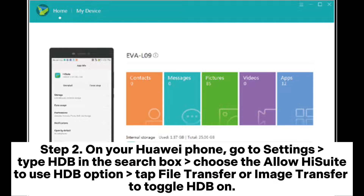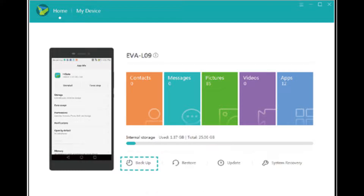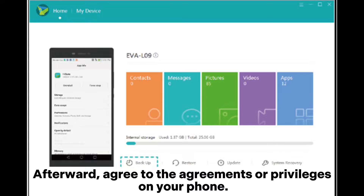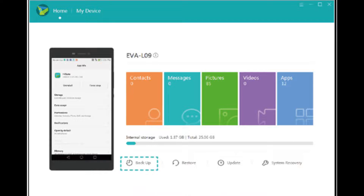Step 2: On your Huawei phone, go to Settings, type HiSuite in the search box, choose the Allow HiSuite to use HiSuite option, tap File Transfer or Image Transfer to toggle HiSuite on. Afterward, agree to the agreements or permissions on your phone.